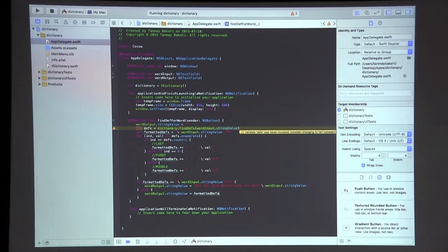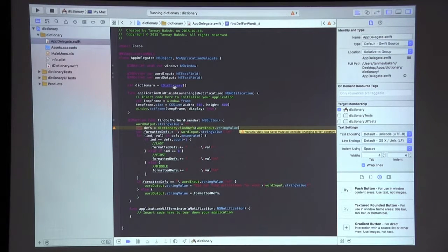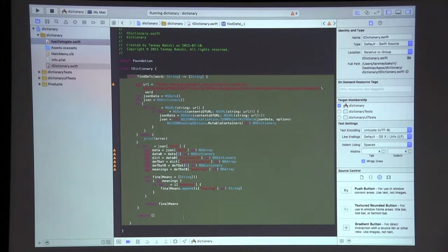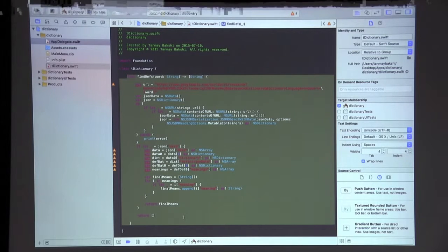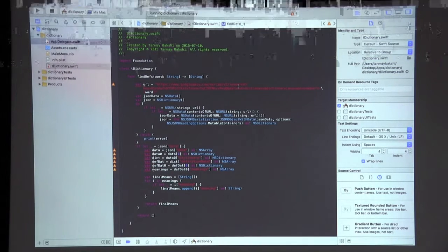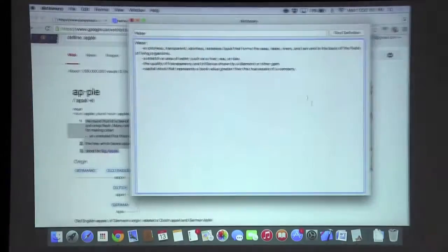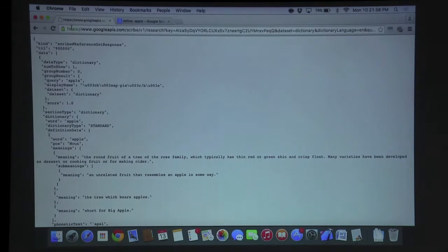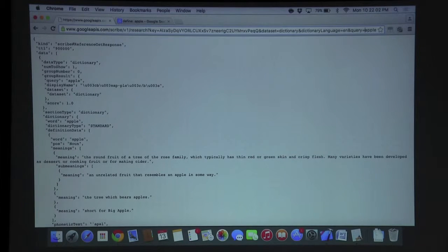Now I'll show the custom class TDictionary — it will be available for download in the description. This class has one function and one sole purpose: to go to the Google Dictionary API and fetch the meaning of any word you give it. It uses a really long Google APIs URL to query the dictionary. Here in Chrome I've opened that API link with the query set to 'apple' and it gives us a JSON result.